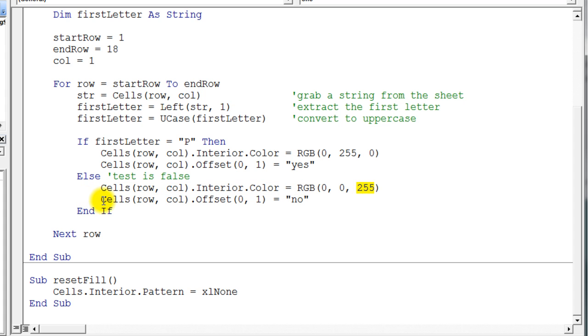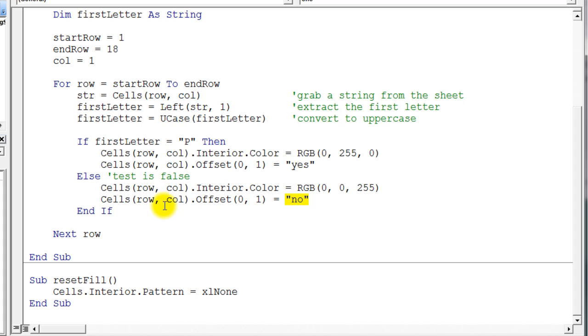And we're going to do the cell offset and offset from that cell one column to the right, same row, and put the 'no' into that cell. And then we have our end if.